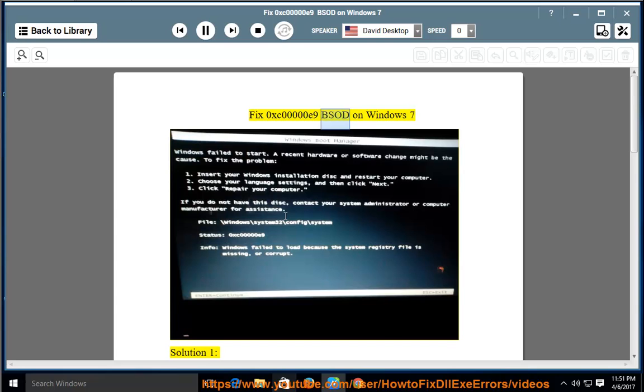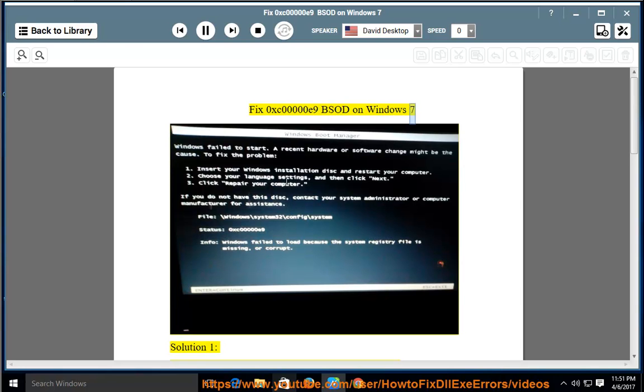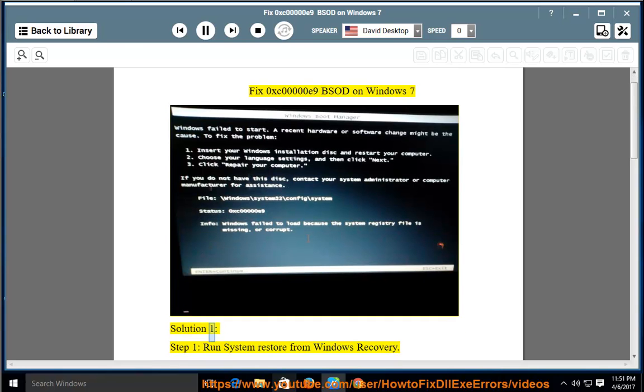Fix 0xC00000E9 BSOD on Windows 7. Solution 1, Step 1: Run System Restore from Windows Recovery.